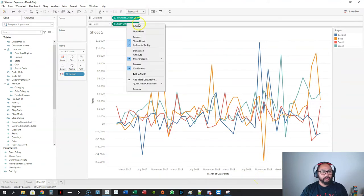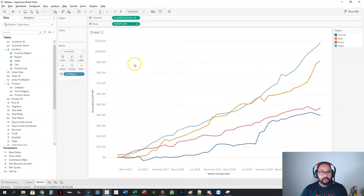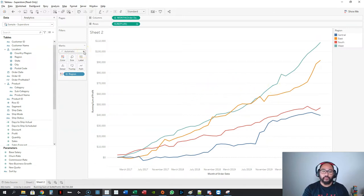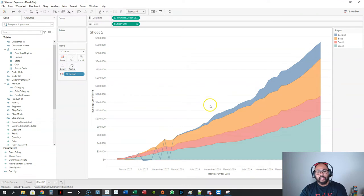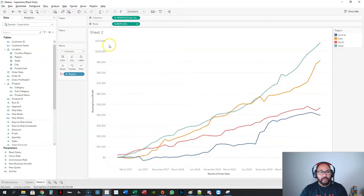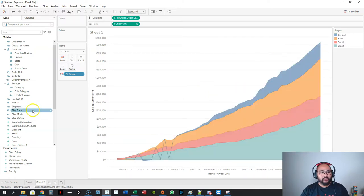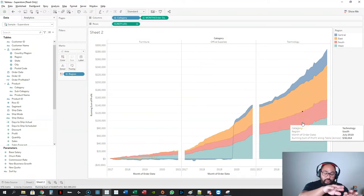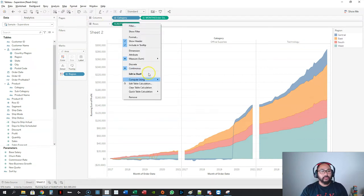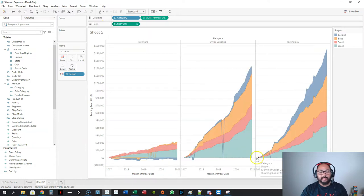Let's change this back to running total and talk about area charts. With a line chart everything overlays, but an area chart gives you an added viewpoint — what is the sum of everything at that one data point. If I go to area, it will stack all those values on top of one another — that's what gives you the area chart. You can split this out sideways if you want. Using compute using and switching to pane, it'll start at zero every single time.